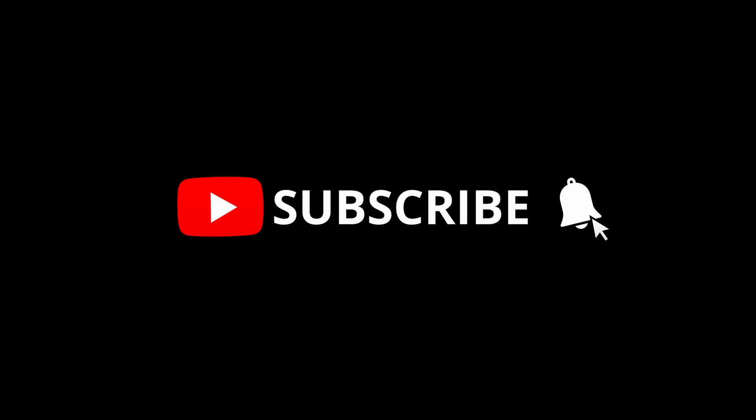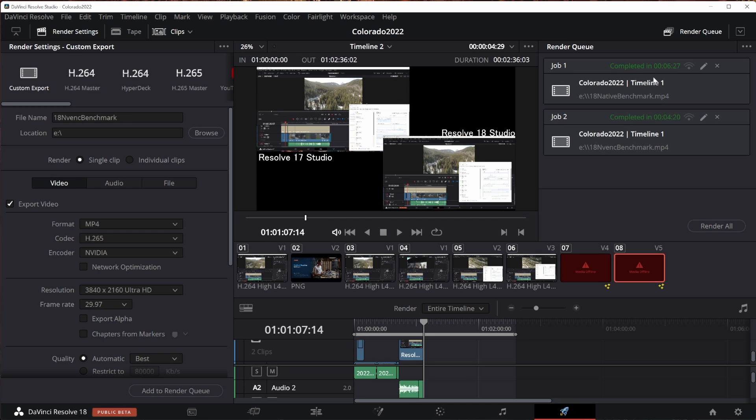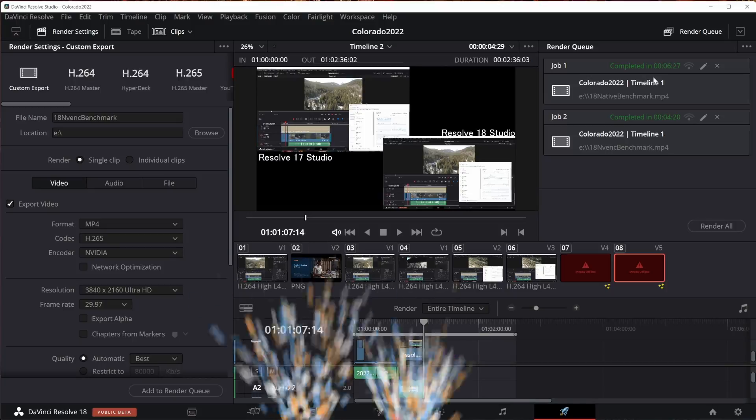I've got plenty of that coming up with the new 18 version. Finally, 4 minutes and 20 seconds in the NVENC encoder, that is the GPU-based render, here in DaVinci Resolve 18, against 7 minutes and 11 seconds in DaVinci Resolve 17.